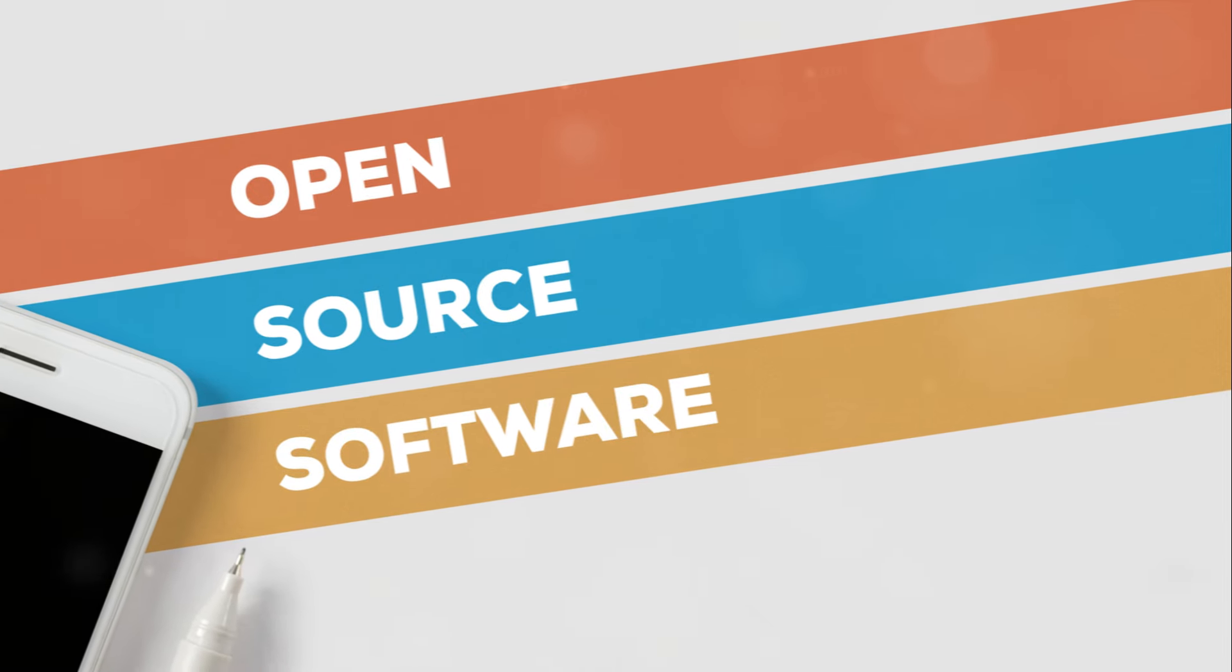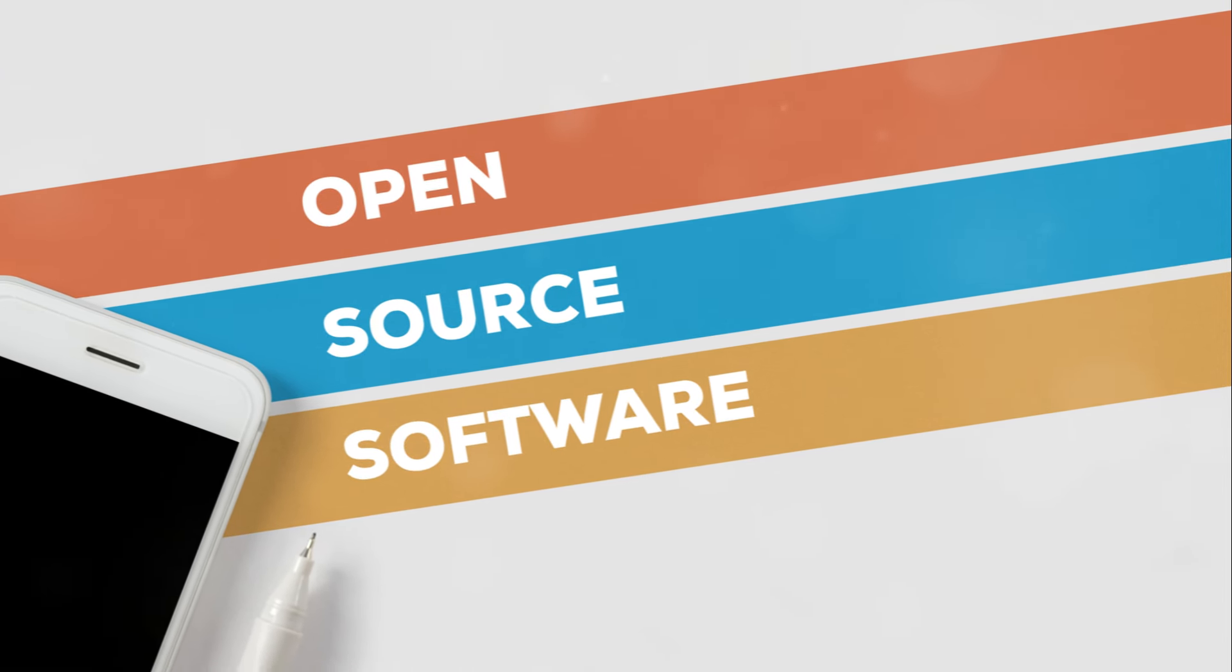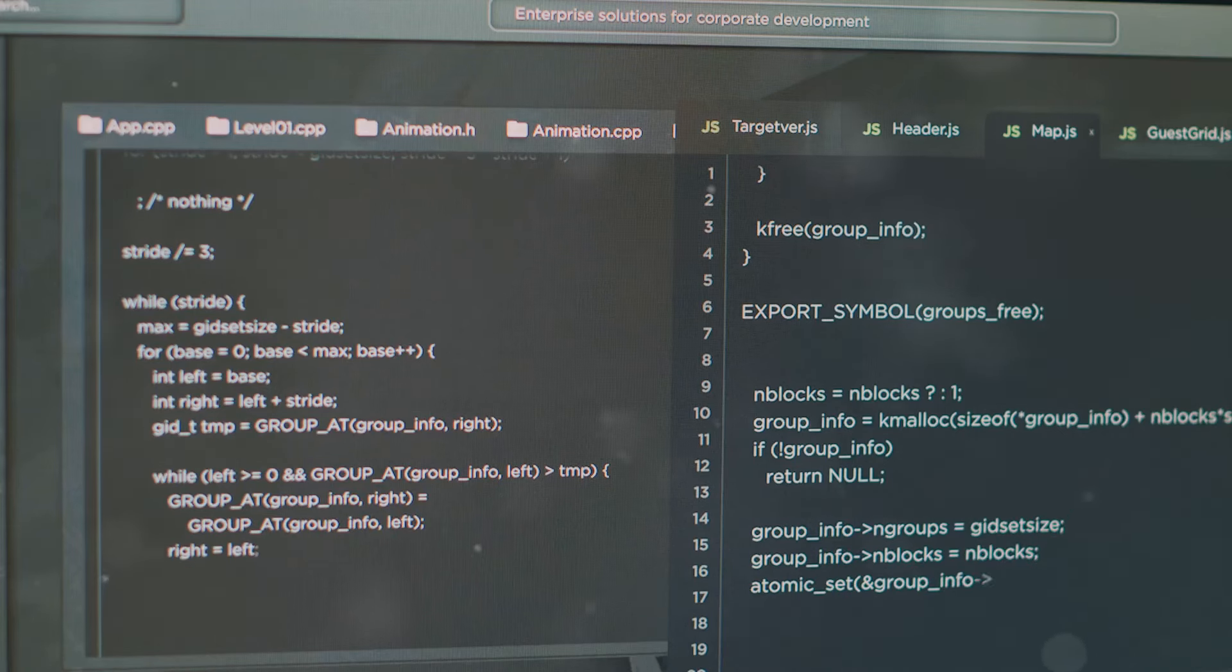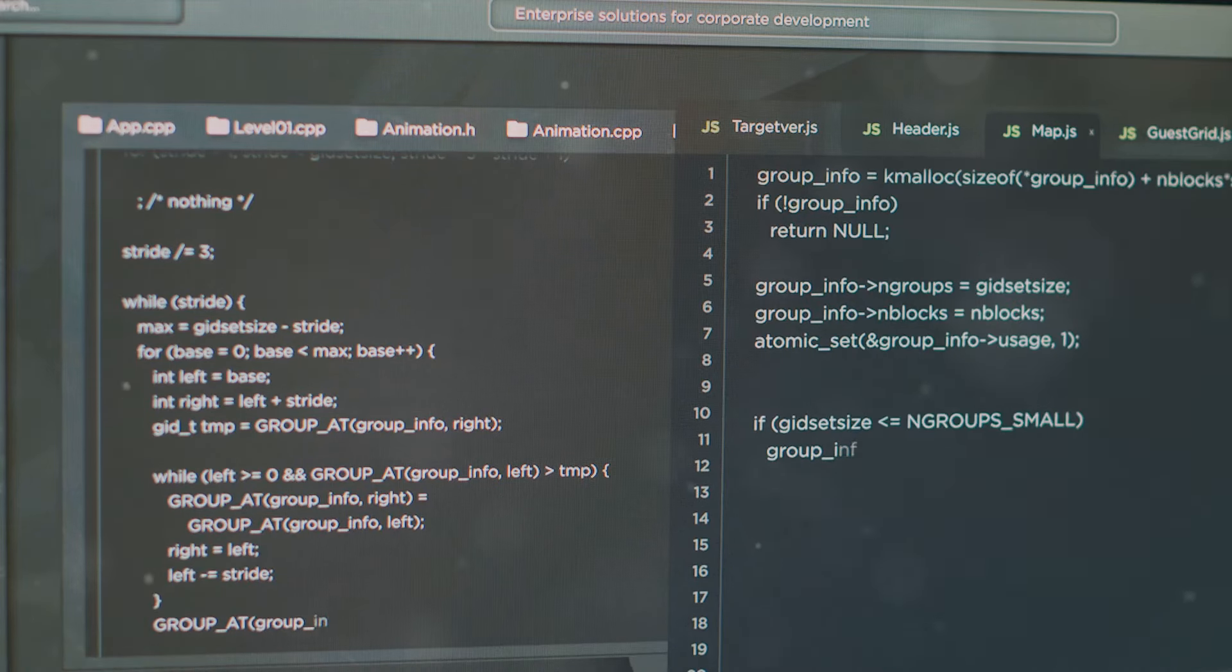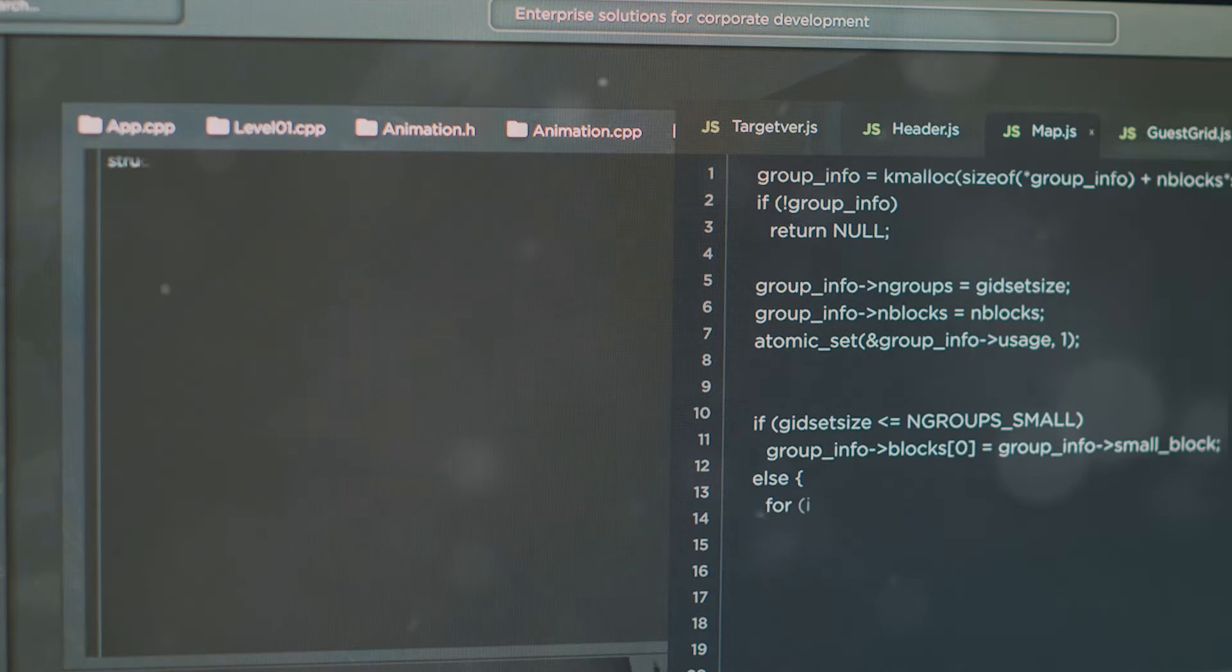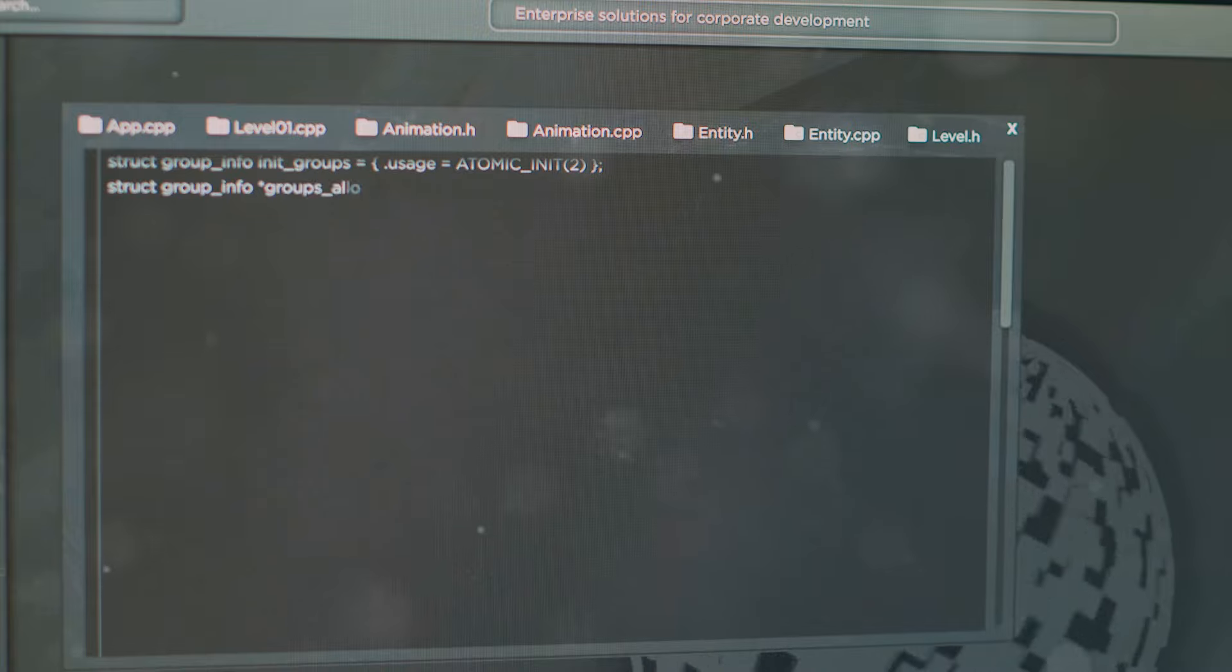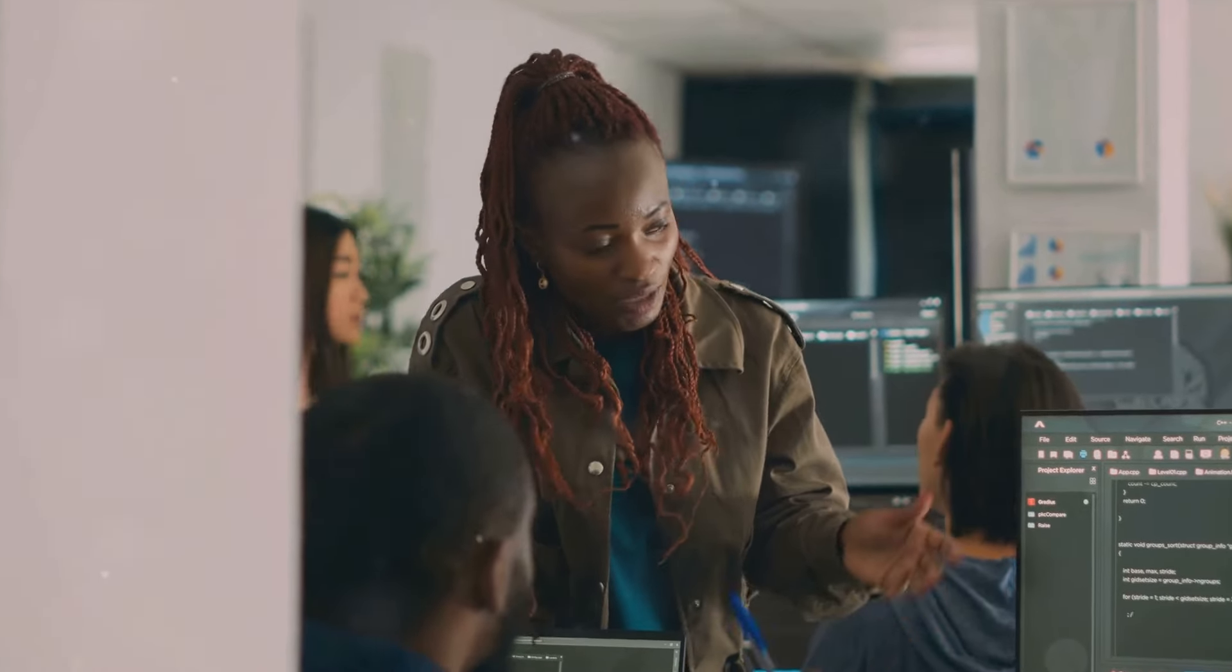But what exactly is open-source software? It's a type of software that is publicly inspectable and can be used or modified by anyone. It's often maintained by a passionate community of volunteers, and it underpins everything from small passion projects to large-scale commercial applications.